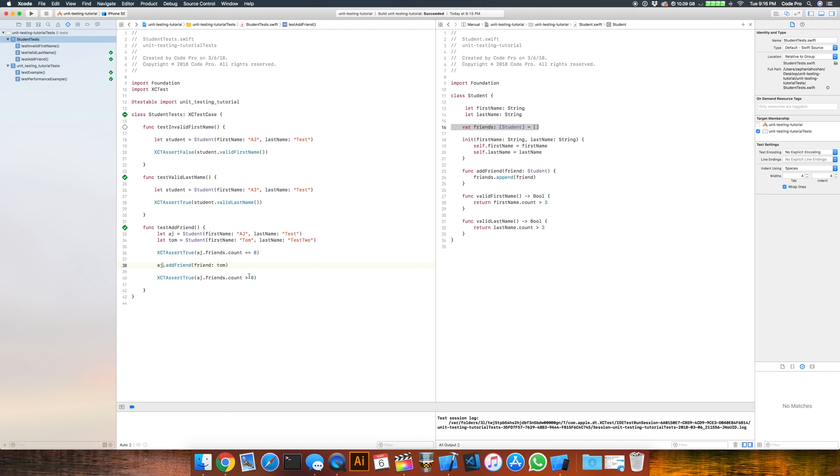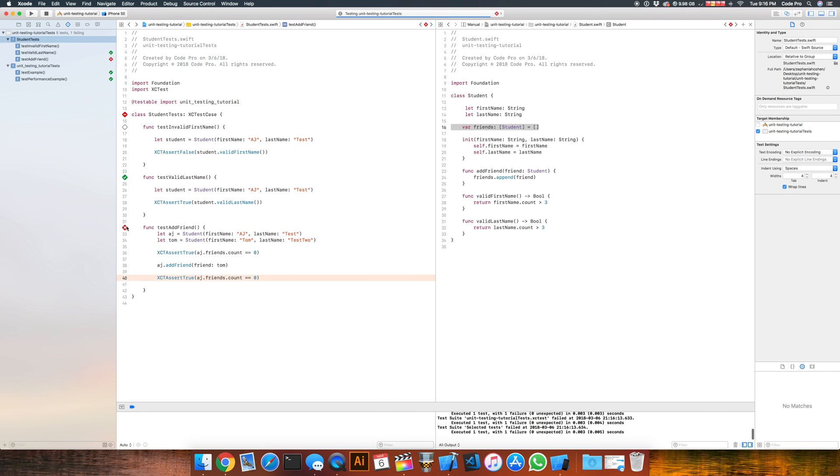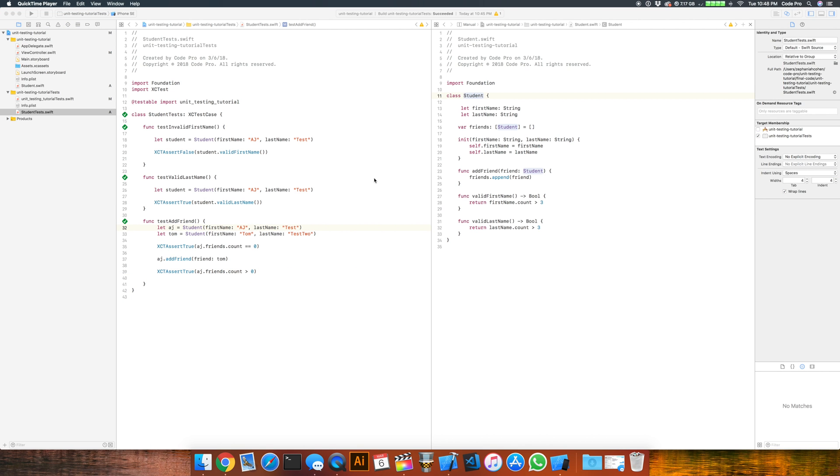Now, if I said, you know, if I had forgotten to change that and I put, hey, it's still equal to zero. What's it going to do? Well, it's going to fail the test and you'll see a red X show up here like we did earlier.